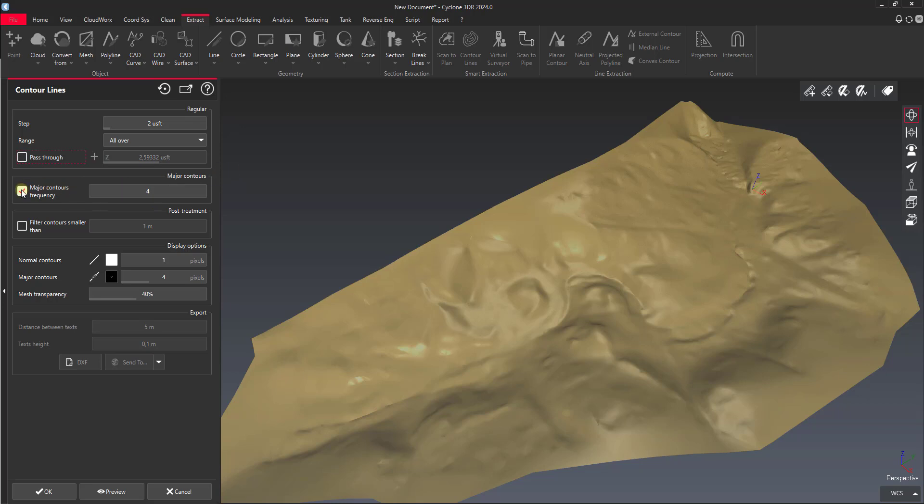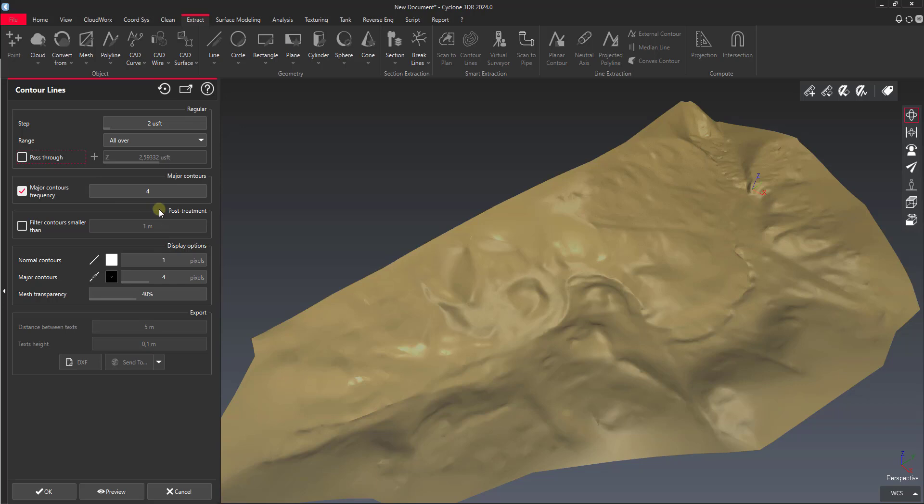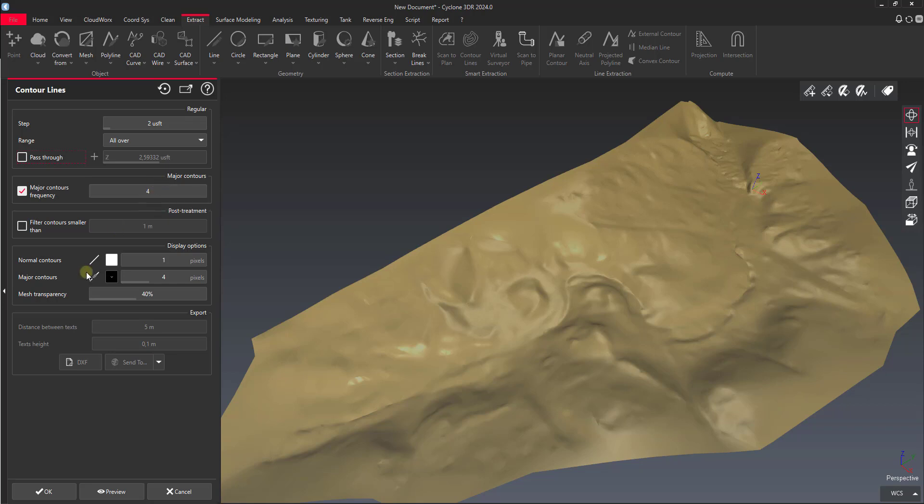Then we have our major contour frequency, which in this case we're going to have every 5 foot. So this is basically 2-footers with 10-foot majors. We have every fifth contour is a major contour. And then we can check this button on to filter out small ones. So if we get a very small contour that has a total length less than a meter, this will just not draw that contour.